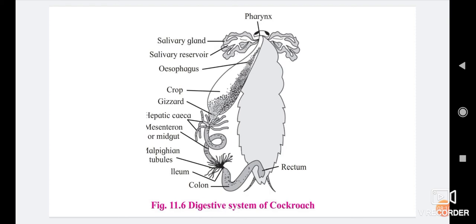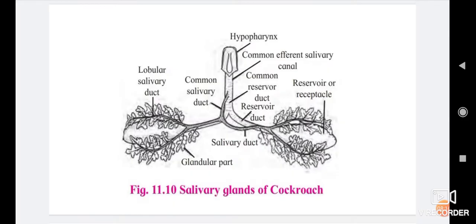After the pharynx, right and left side salivary glands are present. The glandular lobes consist of many irregular-shaped white lobes. These lobes secrete saliva. Each gland has a salivary duct. Both ducts unite together to form a common salivary duct — the common efferent salivary duct.